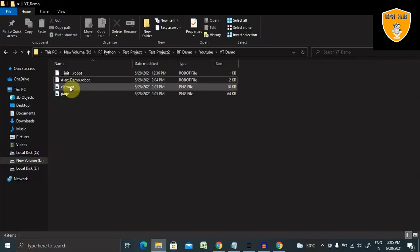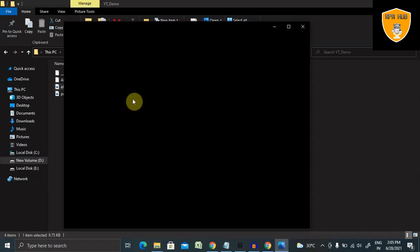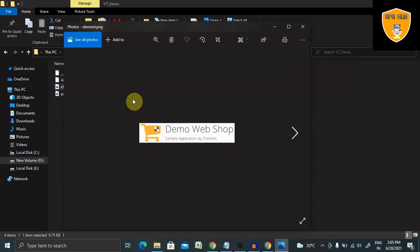So let's go to the folder and see both the images. This is the element screenshot which I captured. Let me open and see how it is captured.